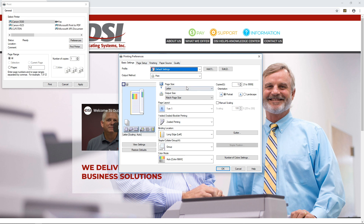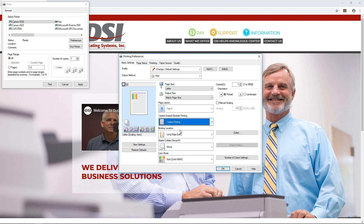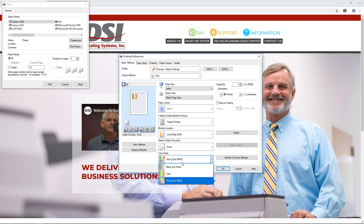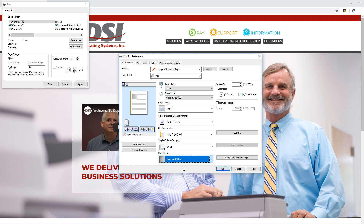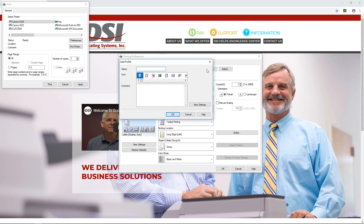The first preset I'm going to create is black and white single-sided. All I have to do is go to this drop-down box, click one-sided printing, then under color mode click black and white — and that's it. I can now click add and name this preset black and white single-sided department ID.